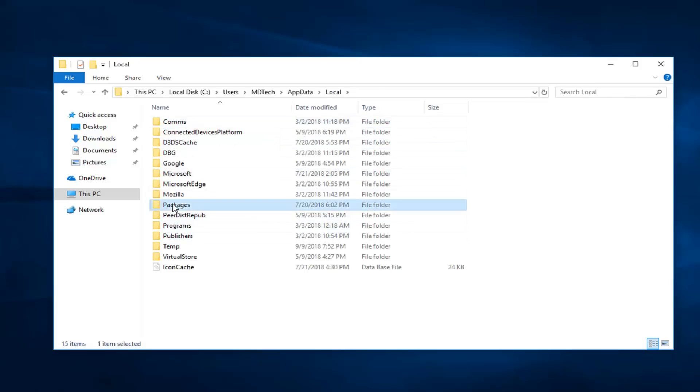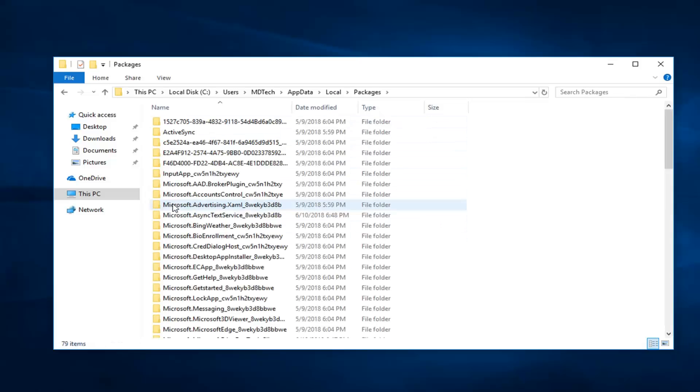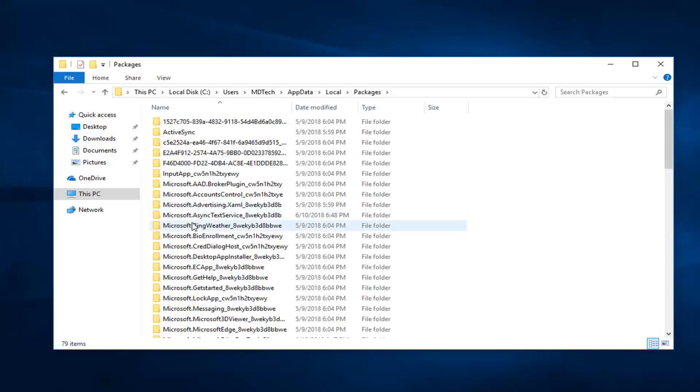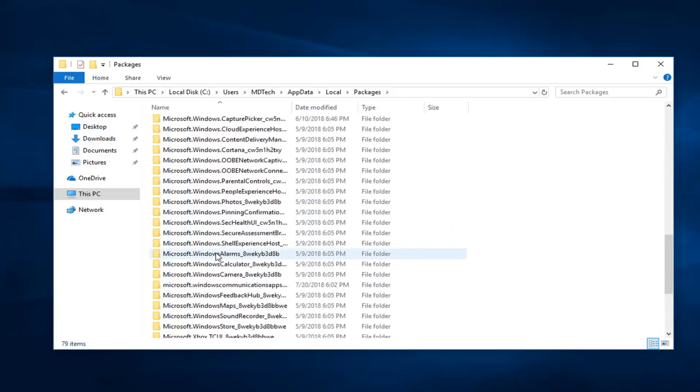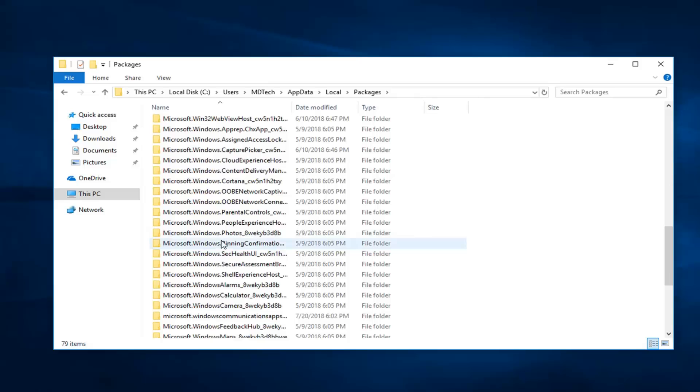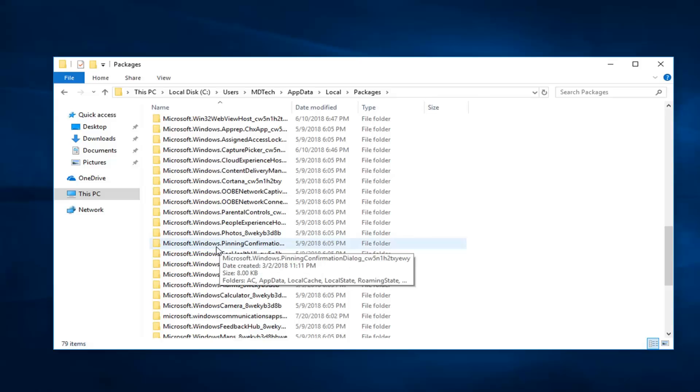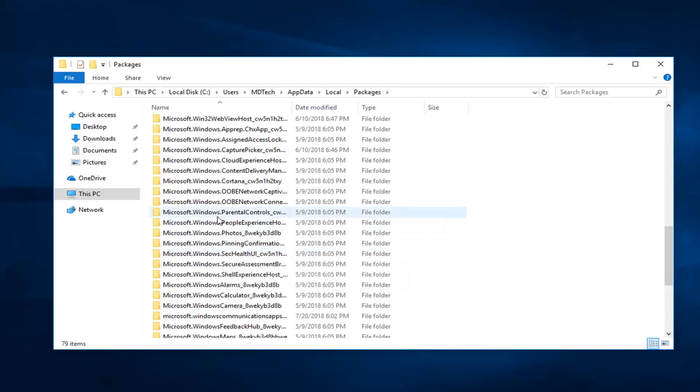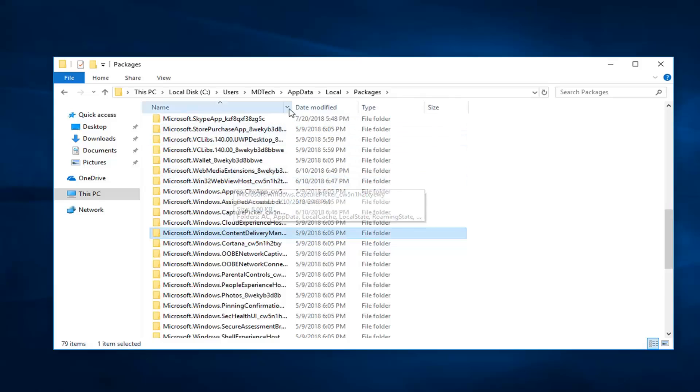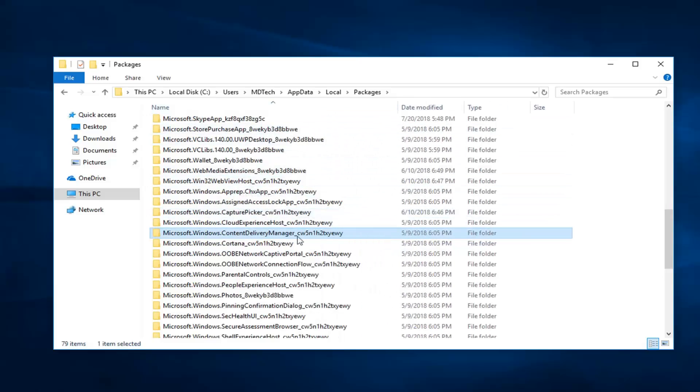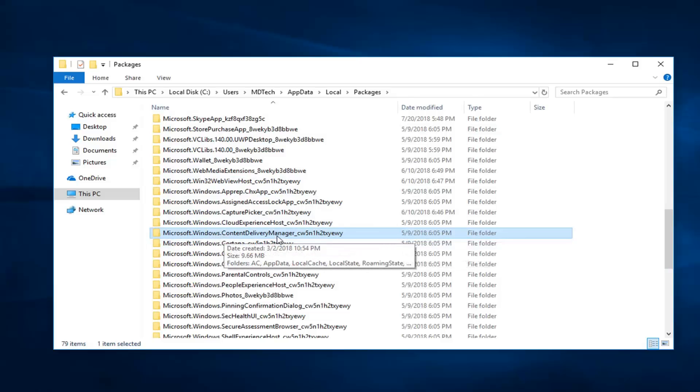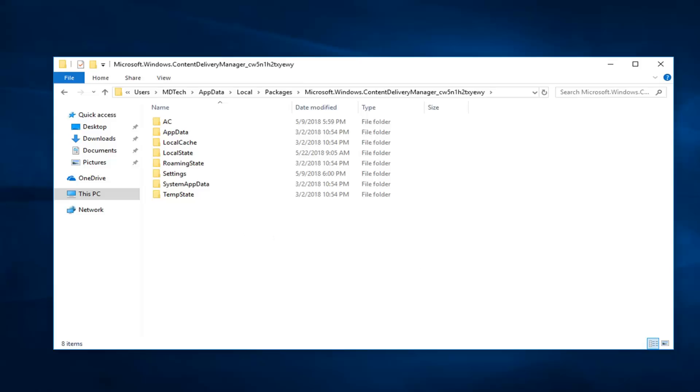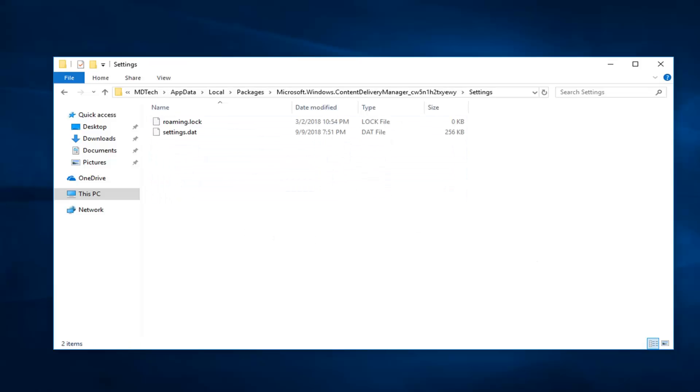Now, Packages. Look for Microsoft.Windows.ContentDeliveryManager. There will be some random characters at the end—disregard that, it doesn't matter. But again, Microsoft.Windows.ContentDeliveryManager. Double click on that, and then double click on the Settings folder.